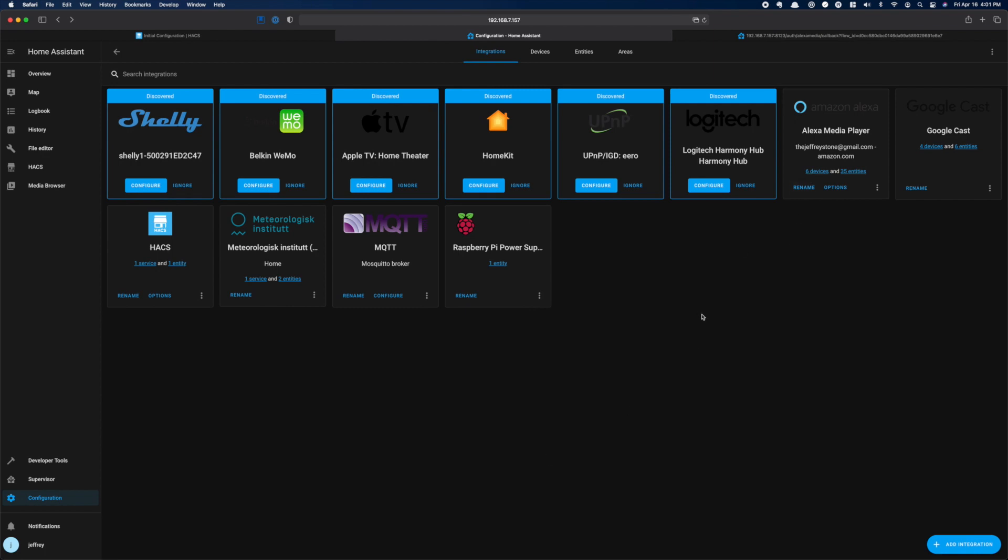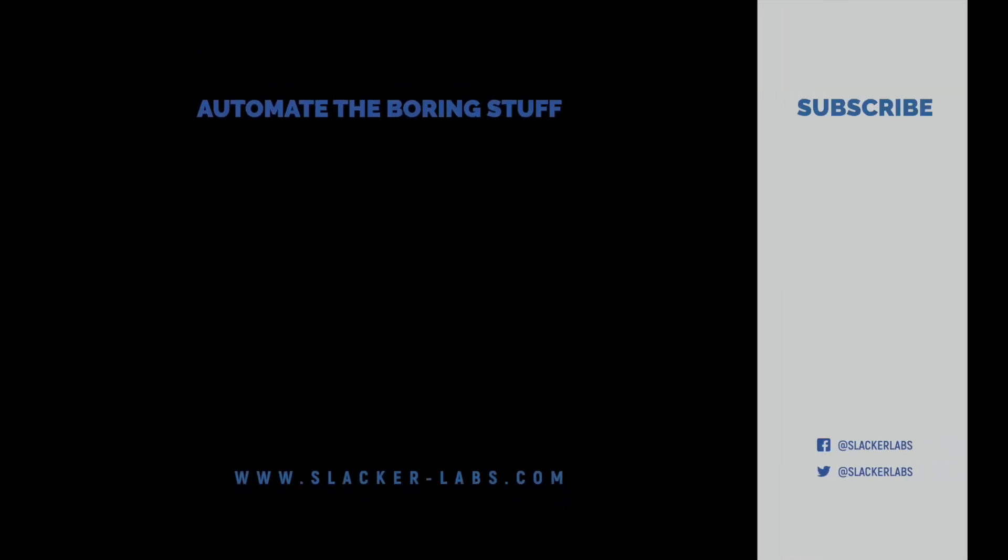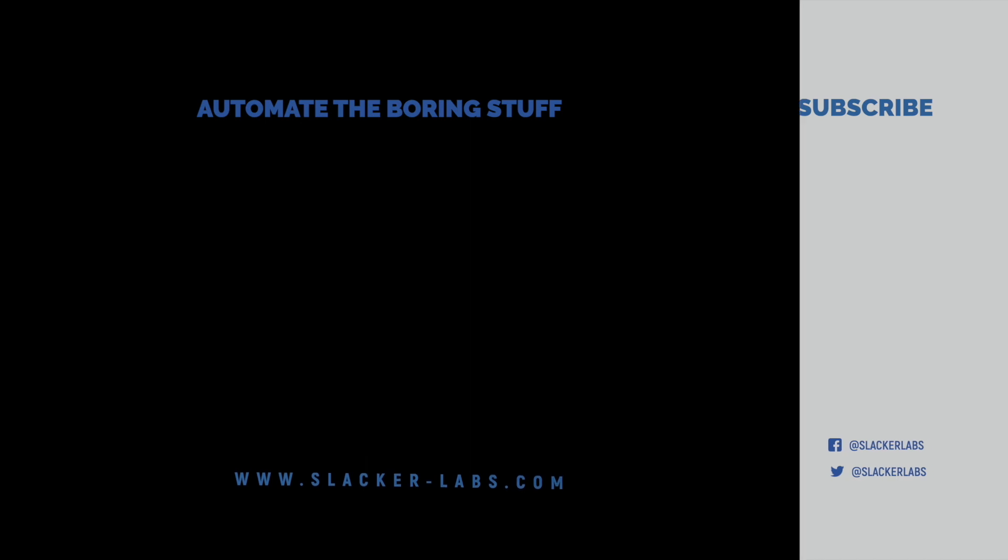And that's it. You can now install HACS and you know how to install an integration. That's all the time we have for this video. If you're looking for some ideas on how to build a smart home using Home Assistant, check out some of my other videos. And until next time, go automate the boring stuff.